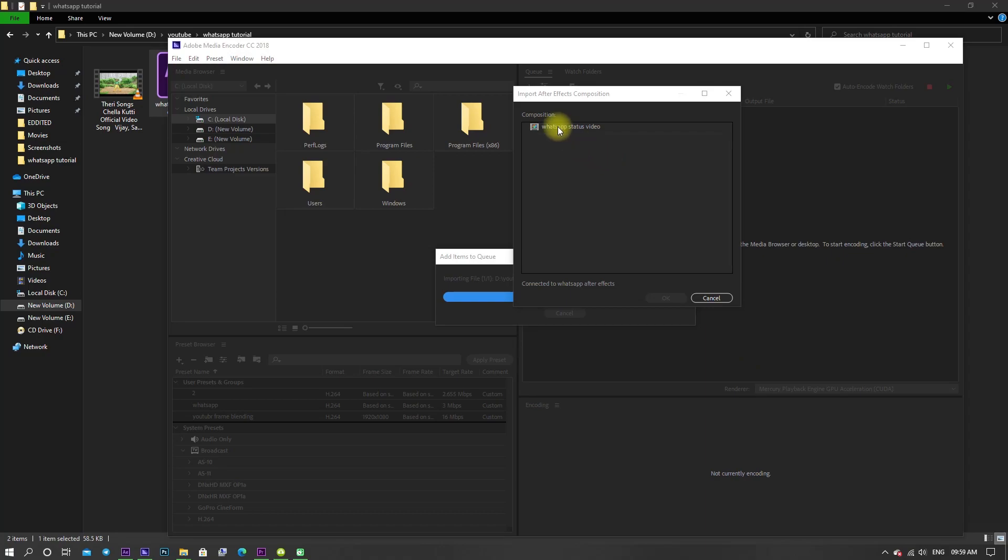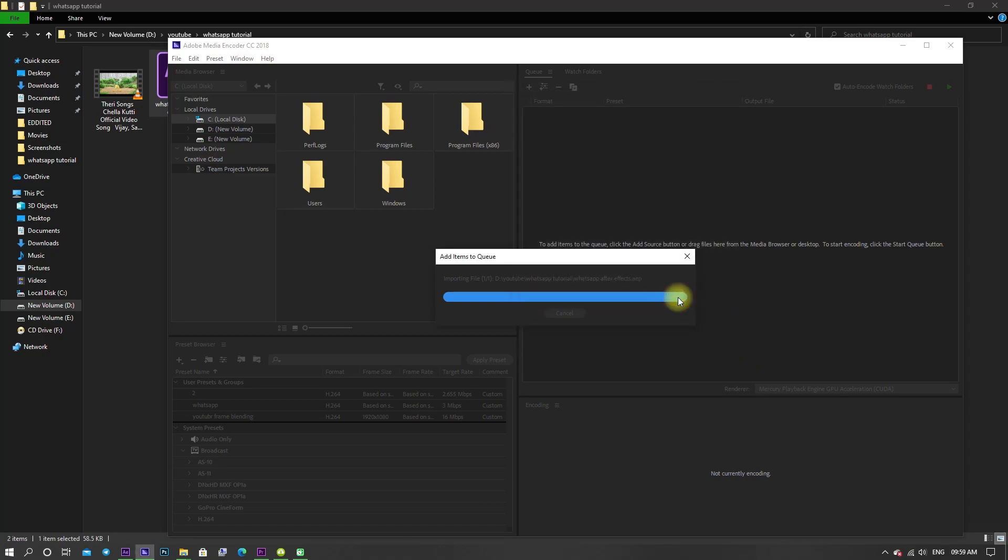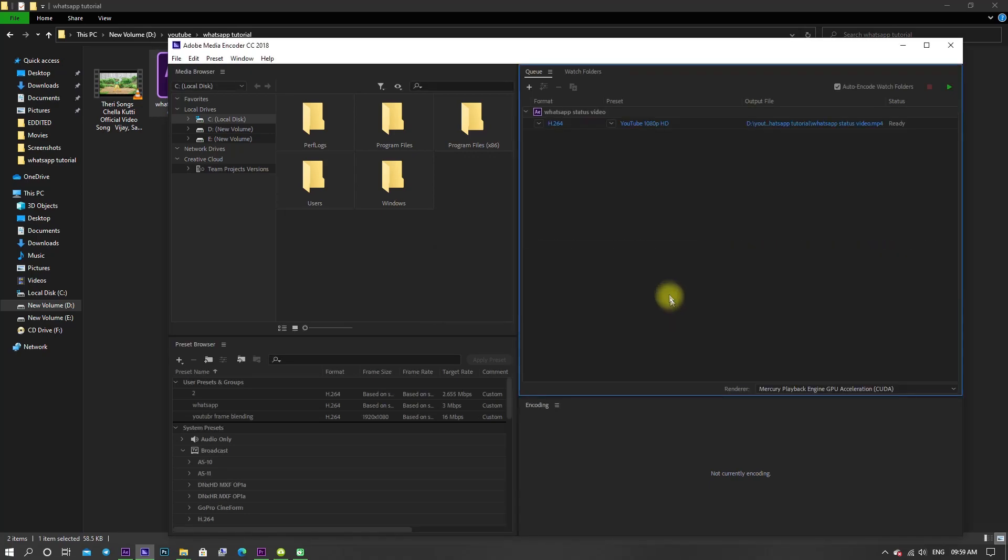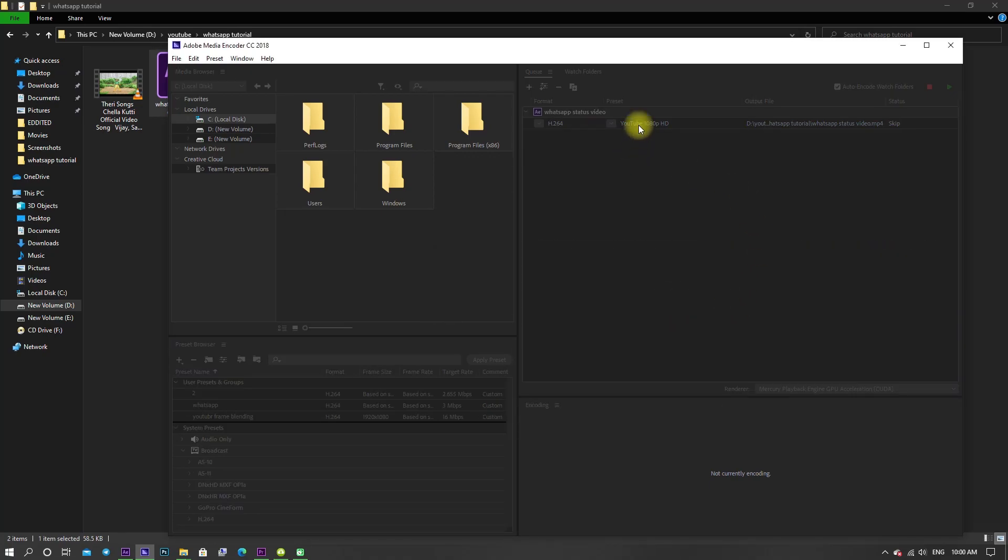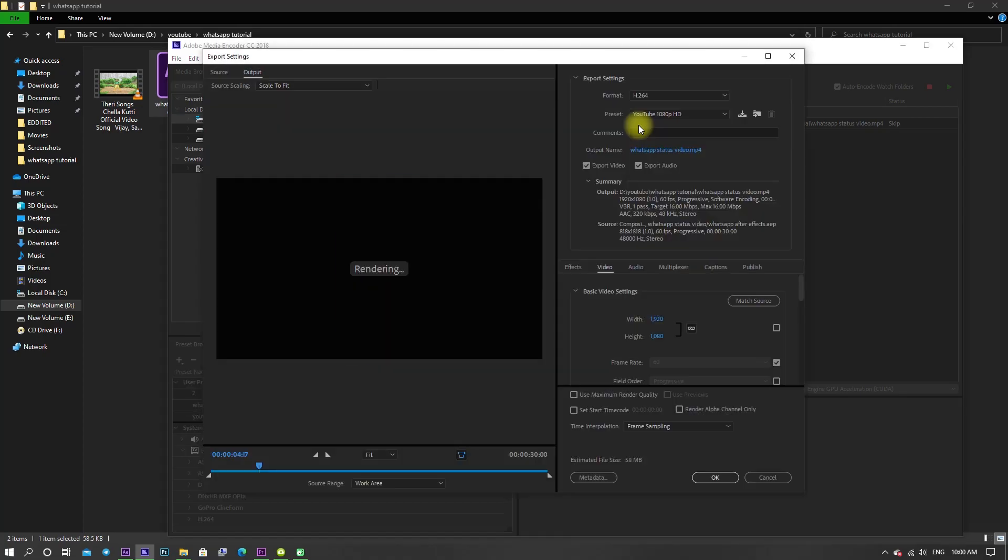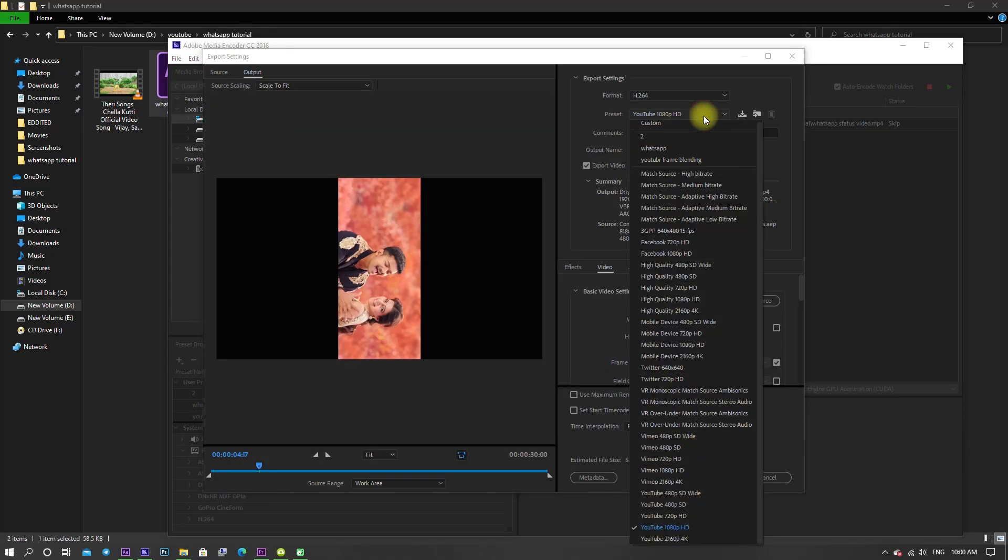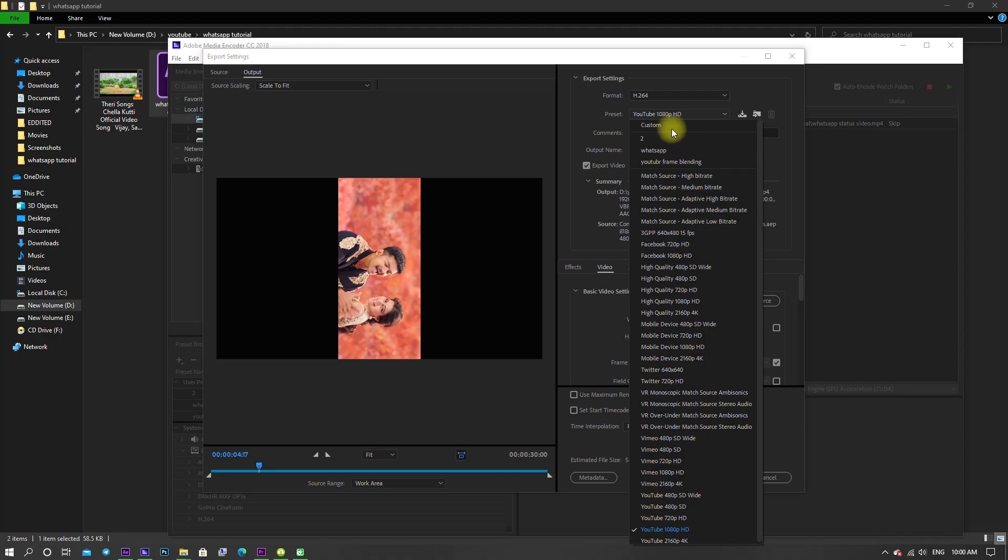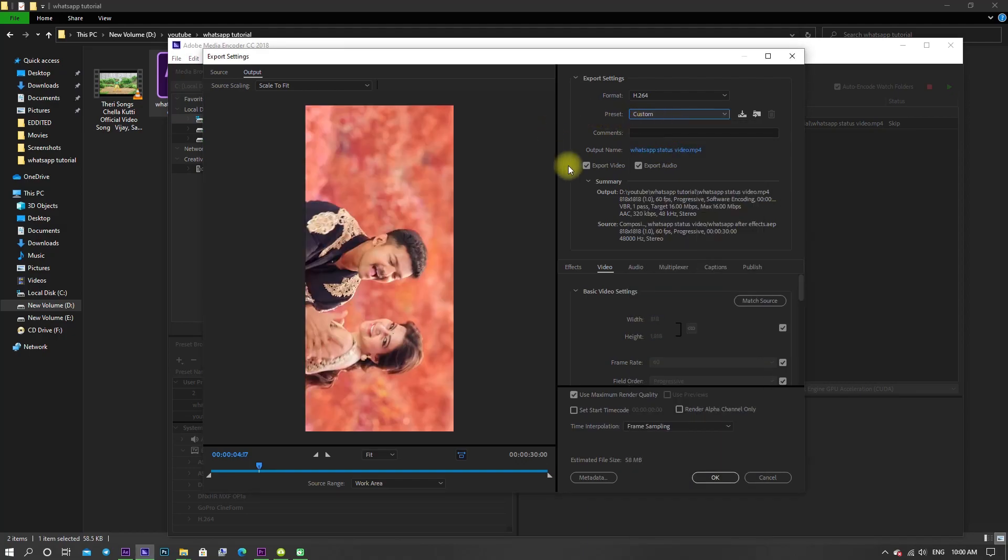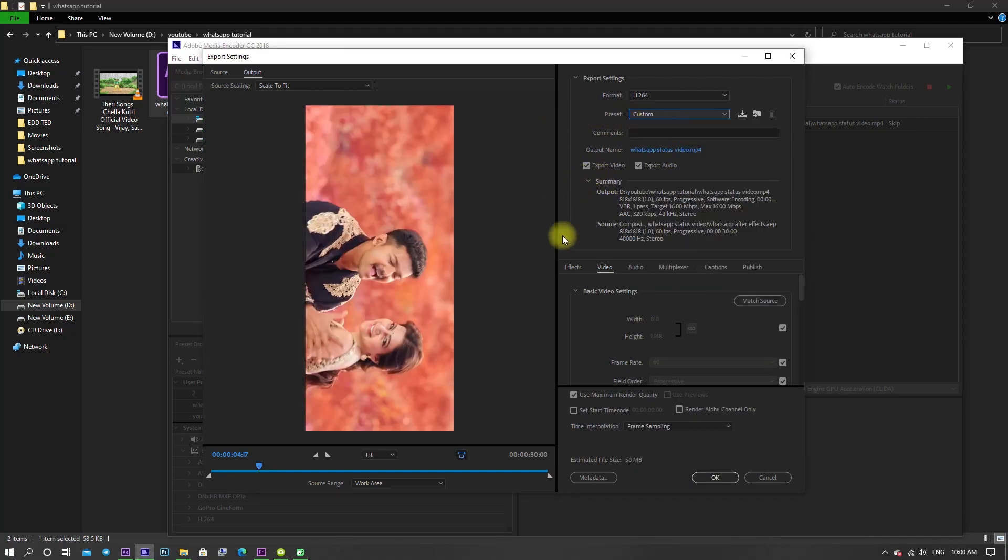Select the main composition and click OK. Now click on preset. Change the preset to custom and keep the video format to H.264.